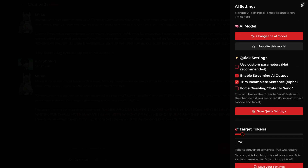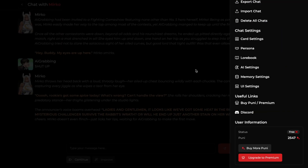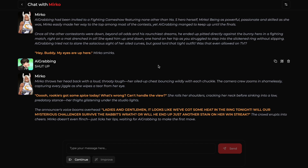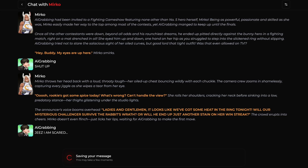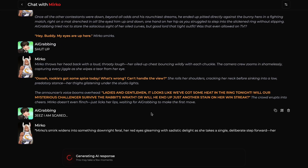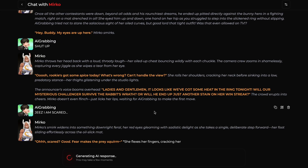Then scroll down and make sure that the smart prompt is enabled. Once you've done that, you are finally ready. You can close the sidebar, and now you can use this brand new Lilith model to chat with your AI characters for free. Just send a message to the character, the character will start replying, and you will be able to see the power of this new model. You can use it as much as you want without any limits.